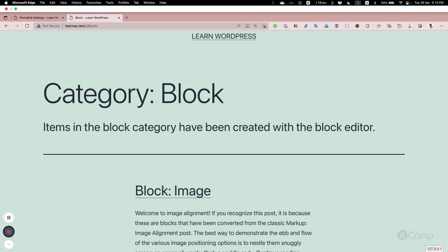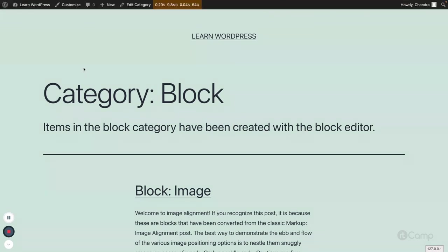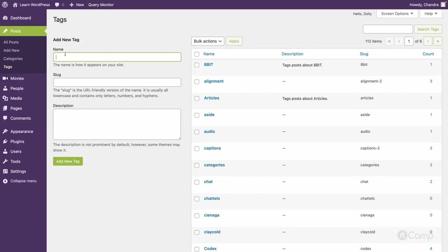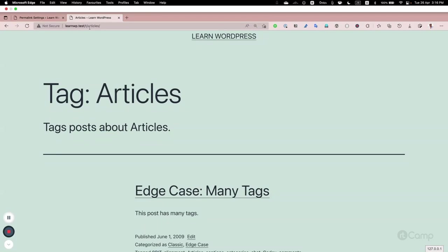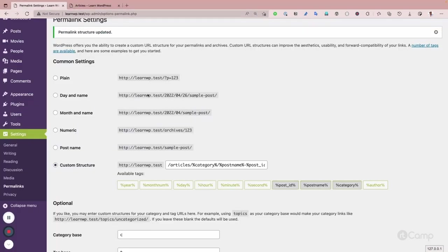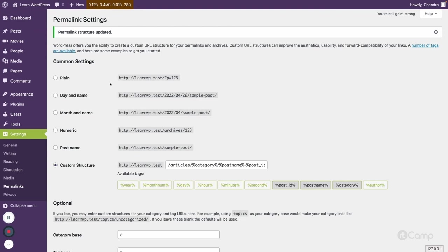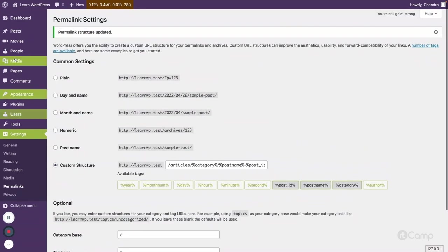When we change the custom category base, the `with_front` value of the registered taxonomy is passed as false. I'll show you how that affects the `with_front` argument in `register_taxonomy` and `register_post_type`. For tags, going to the articles tag, you can see '/t/articles'. This is how we can change the permalink structure for default posts and category bases.